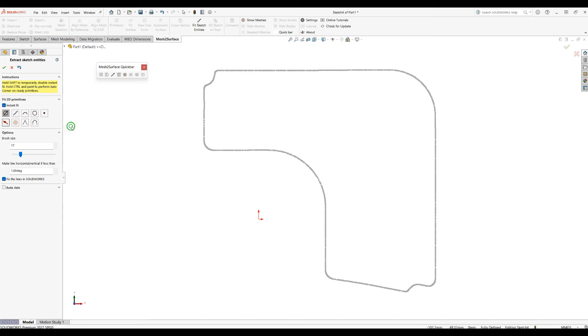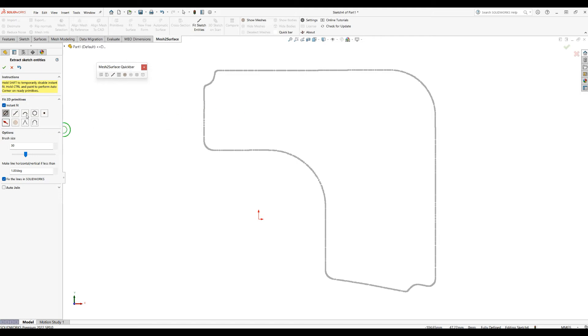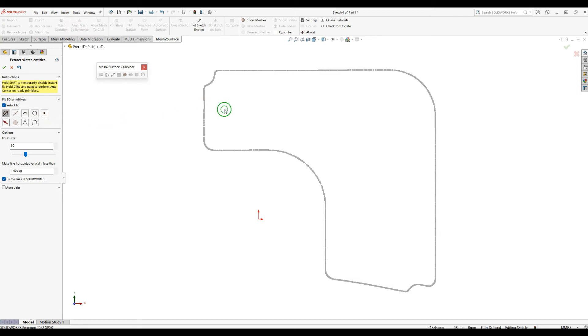Then when you are in the Instant Fit, I'll just increase the brush size. What the software allows you are a couple of options that will automatically fit when you brush over the point. The first option is automatically line or circle.